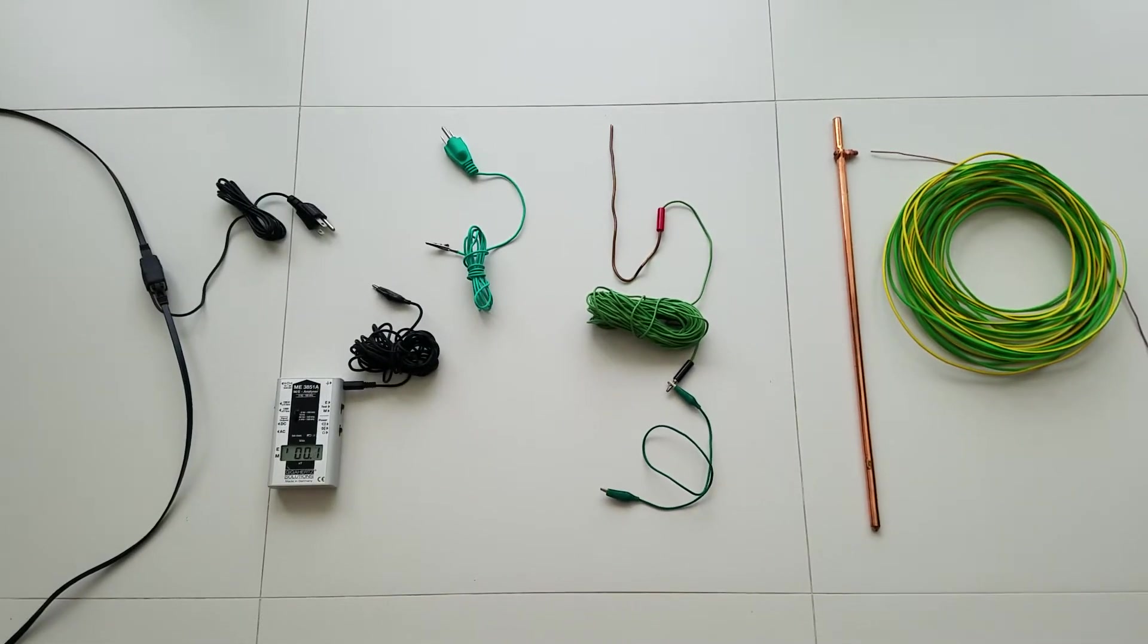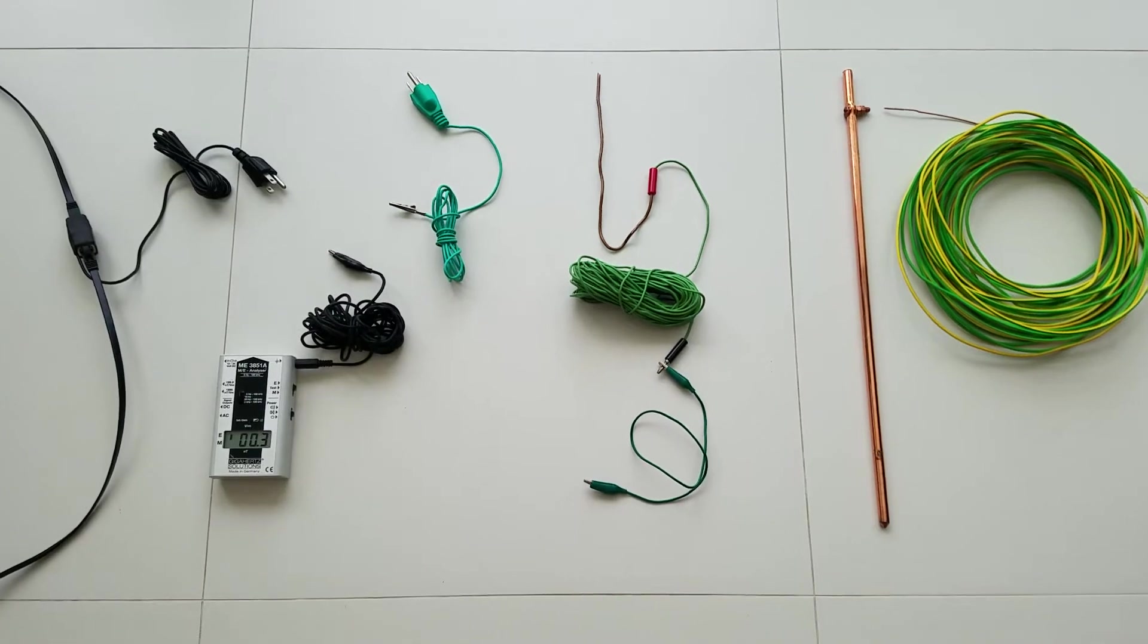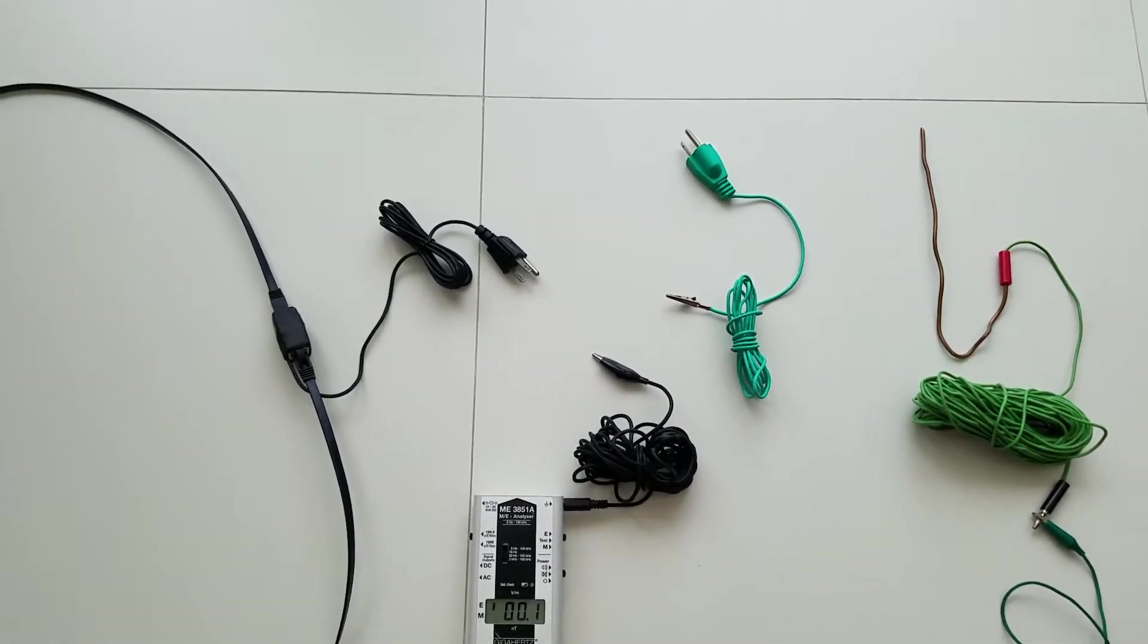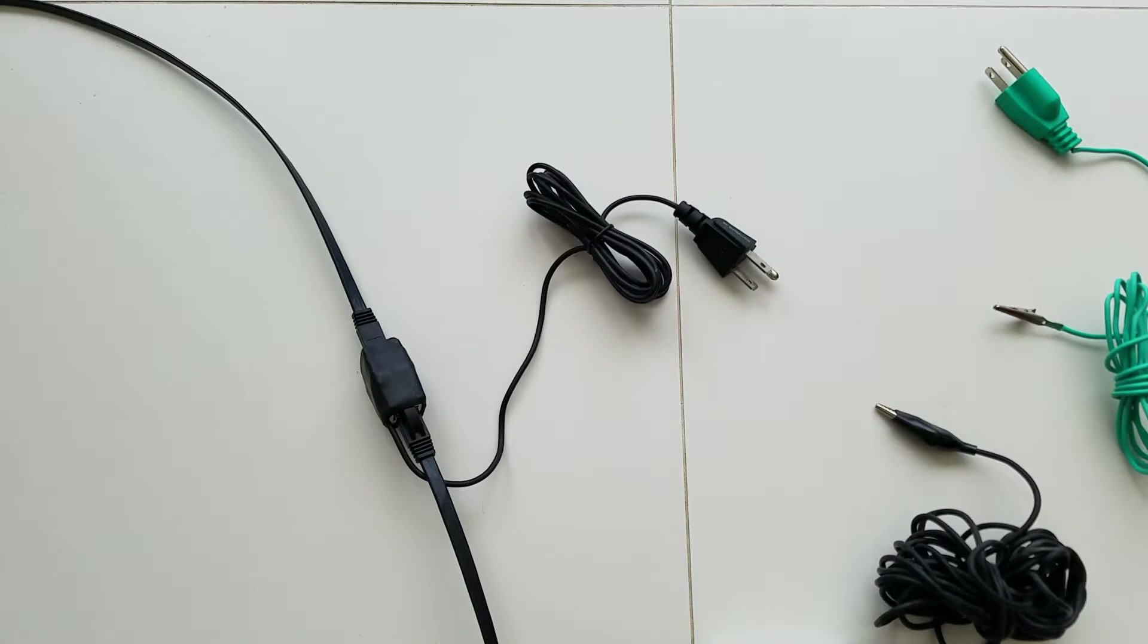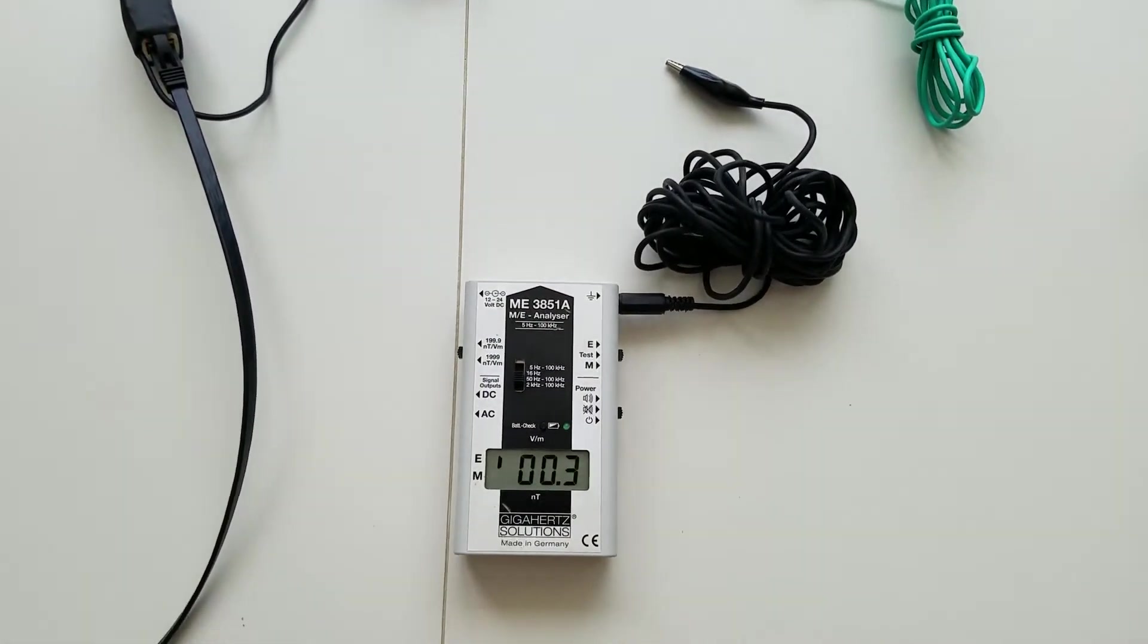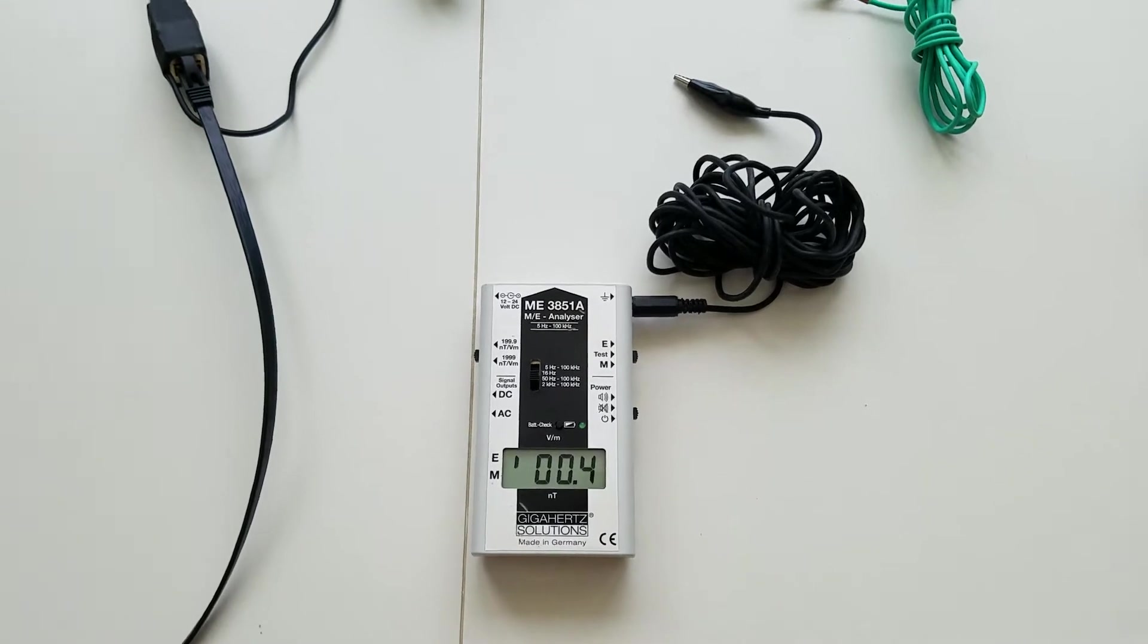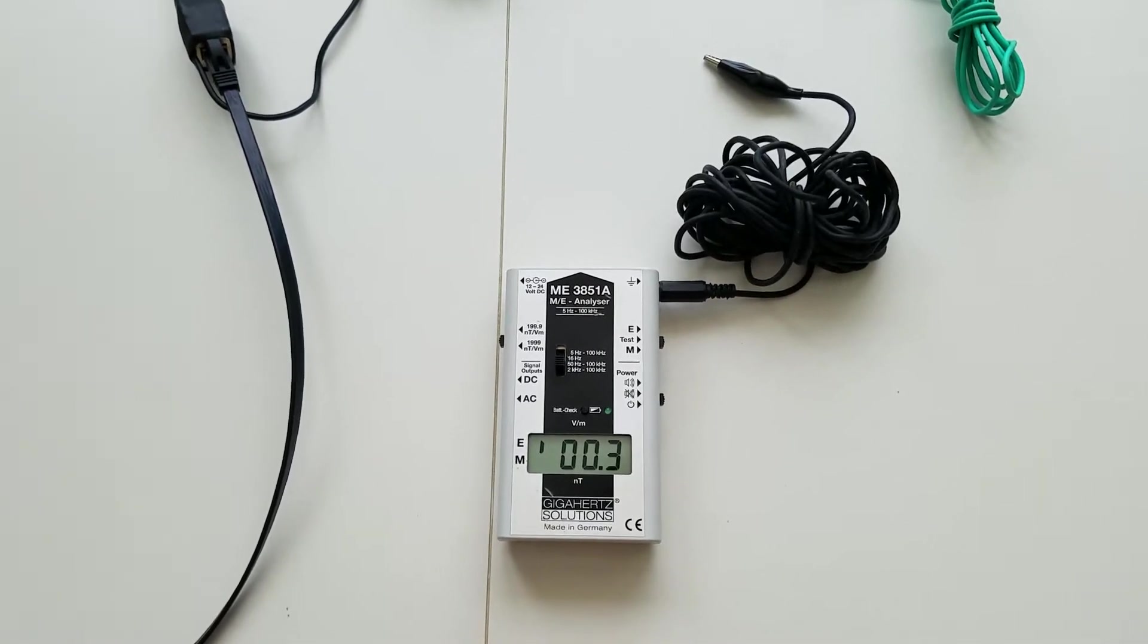In this video I demonstrate how I ground my Ethernet system and my electric field meter. On the left you can see my Ethernet ground adapter and my electric field meter. I like to ground this meter because it provides much more accurate electric field readings.